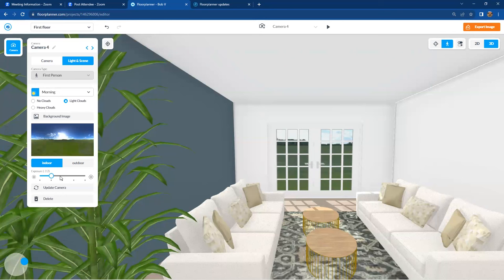And again, you can tweak this after any rendering. Renderings are coming back to as fast as 20 seconds. So take a peek. If it's something that needs to be tweaked, come back here, make this modification.